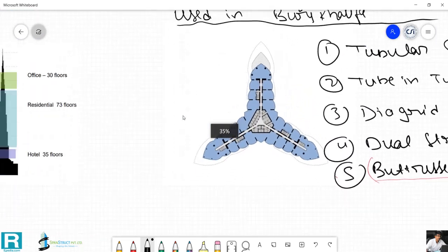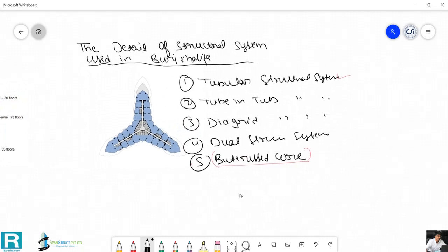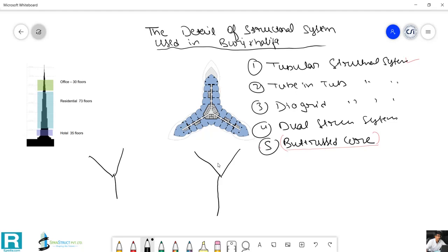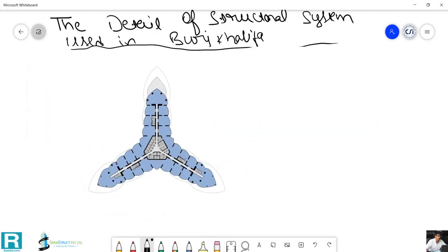The Burj Khalifa has a Y-shape plan. Geometrically, a Y-shape or any three-pronged shape is considered a very stable form. This is one of the reasons why the Y-shape was selected for the Burj Khalifa.